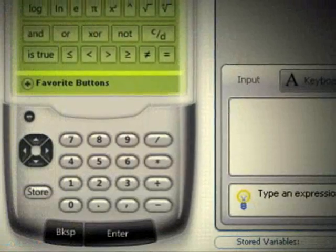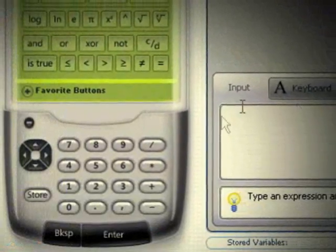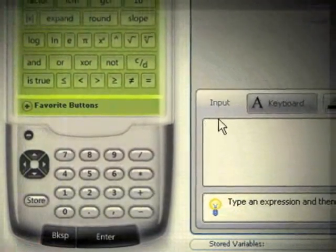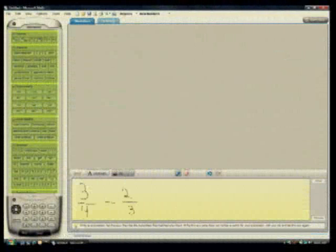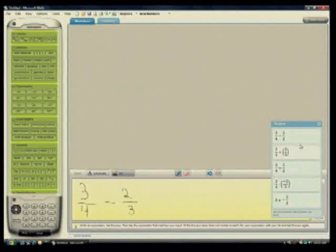They can input equations using the on-screen calculator or keyboard. Students can even write problems by hand, using tablets or ultra-mobile PCs.